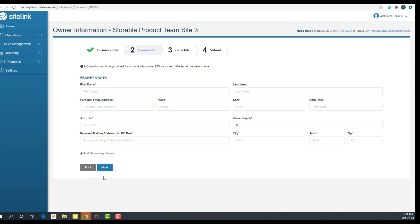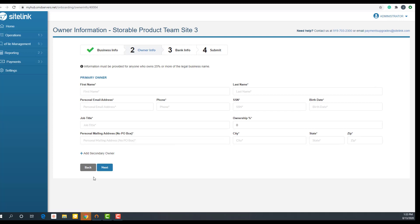In step two, add information for all owners with 25% or more ownership by clicking the add secondary owner button. This button will be visible if you have selected anything other than sole proprietor as the business type in step one. Personal information must be provided for sole proprietors or each individual who directly or indirectly owns 25% or more of the ownership interest.